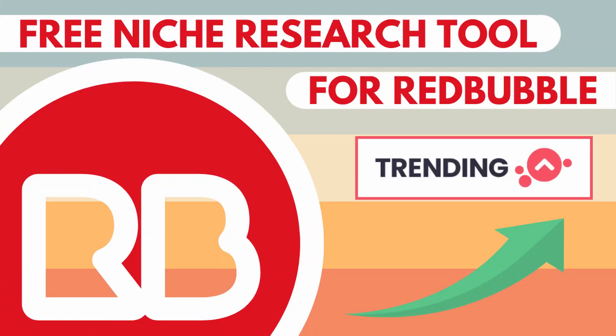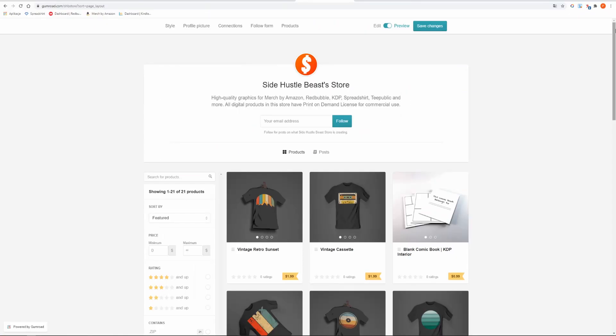Check out my other videos I made about searching trending keywords and niches on Redbubble and let me know in the comment section if you want more Redbubble videos on this channel.